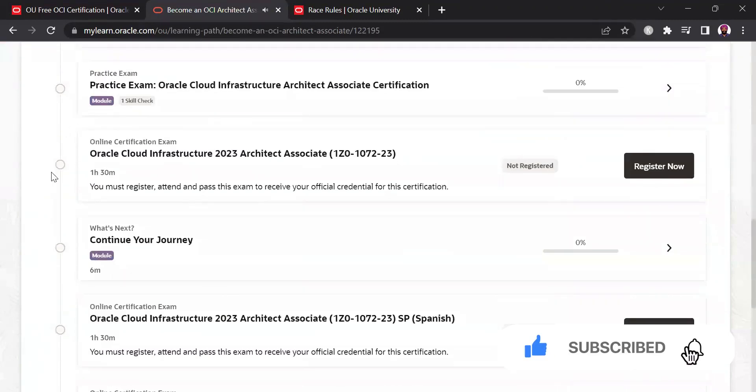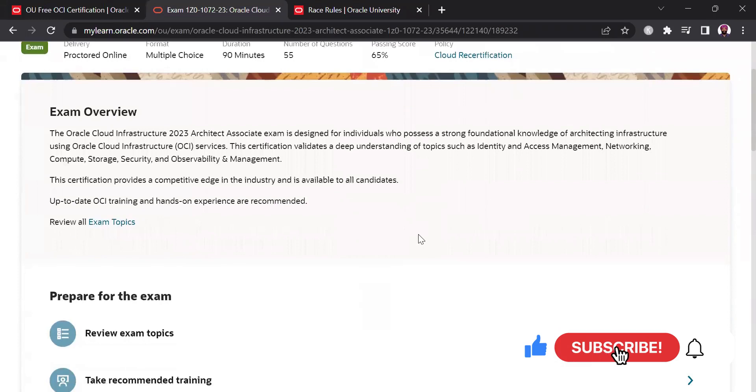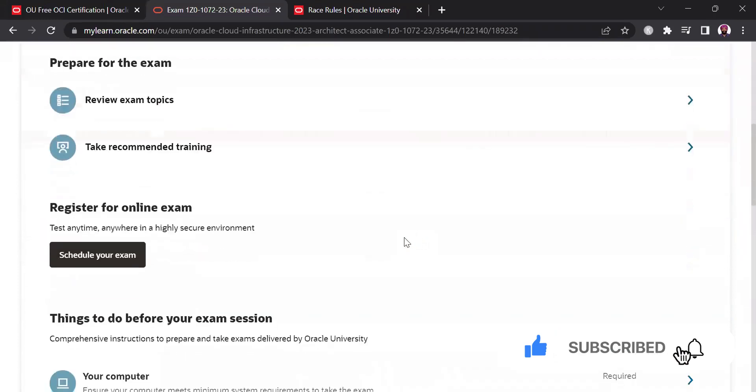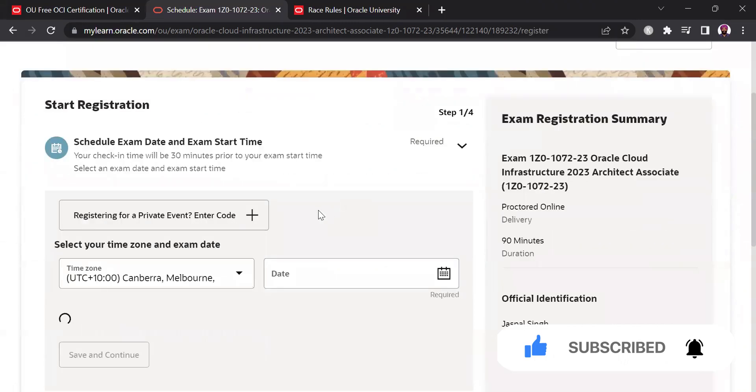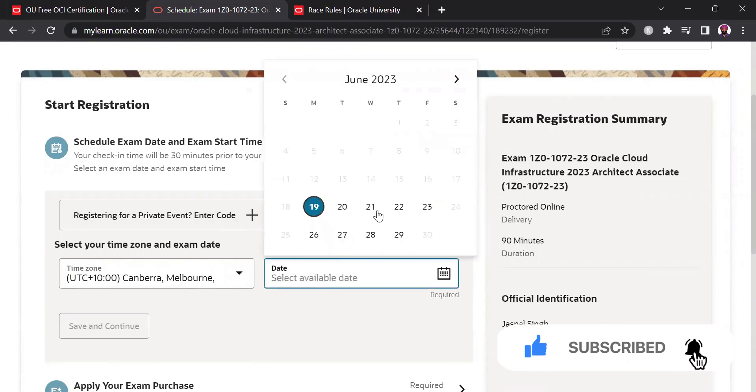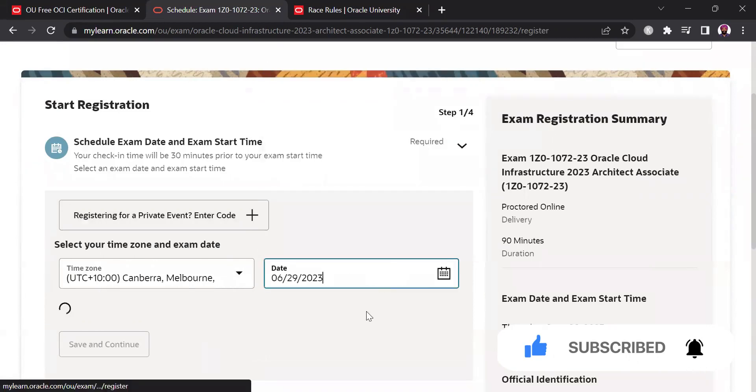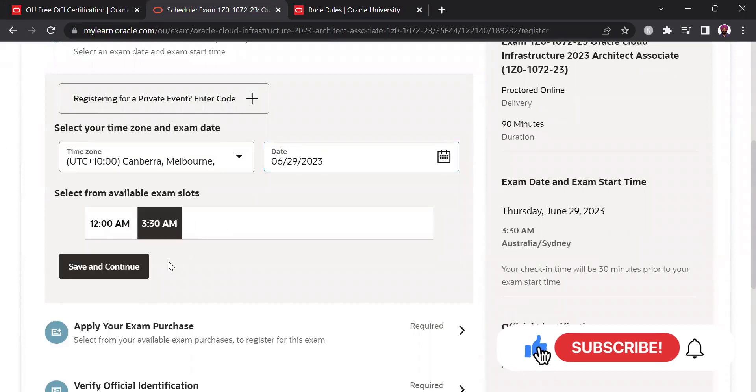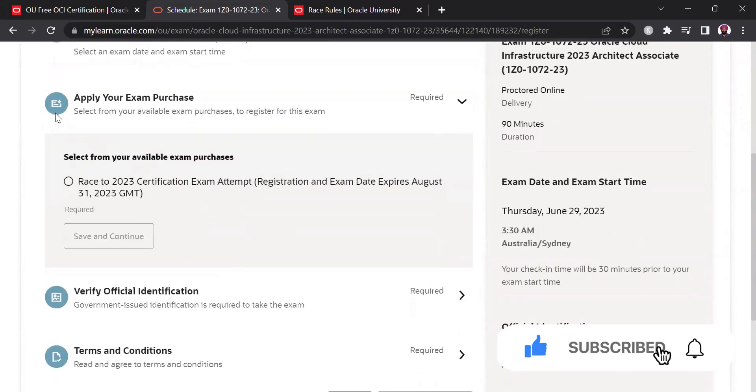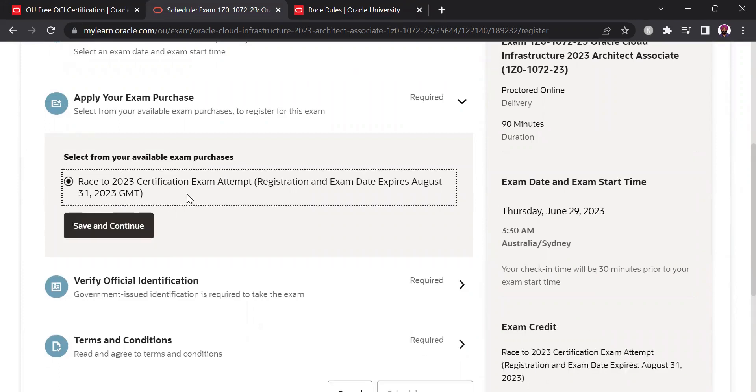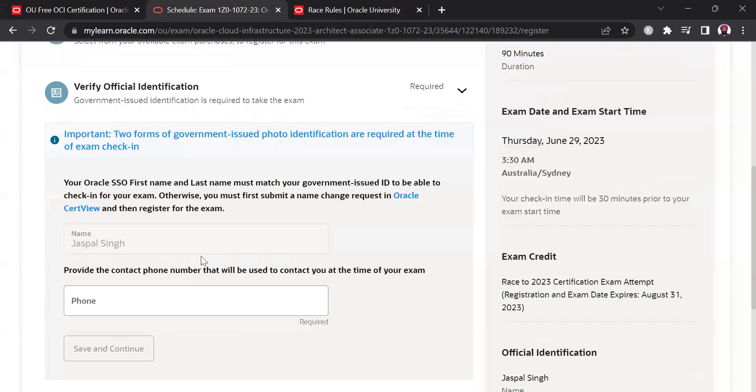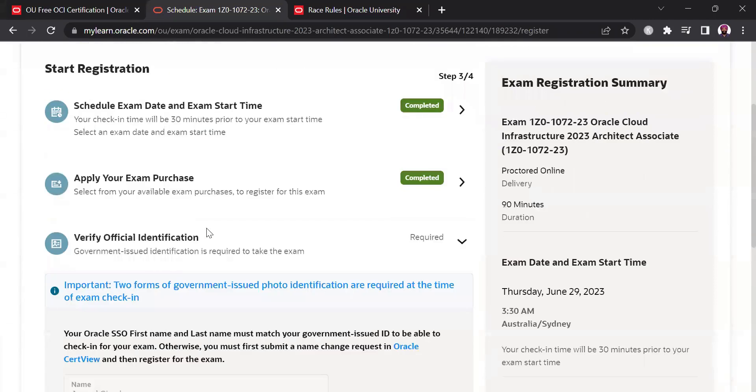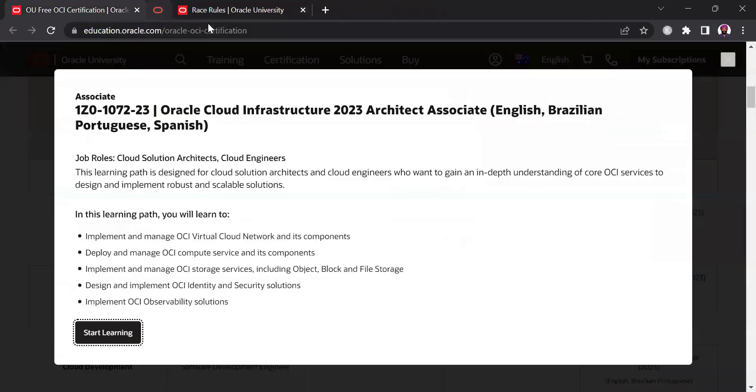So here is the option for online certification exam, as soon as you click register now you are taken to the registration page. Let's try to do a registration. So you just click on schedule your exam and then you need to choose the date and time when you want to attend this exam. So let's say I choose 29th of June. It will give me the available time slot, for now let's choose 3:30 a.m. and that's the thing that I wanted to show you. Now you can apply the race to 2023 exam certification attempt here and then you just verify your identity and you should be good to register for the exam. That's how you will be able to register the exam for free.